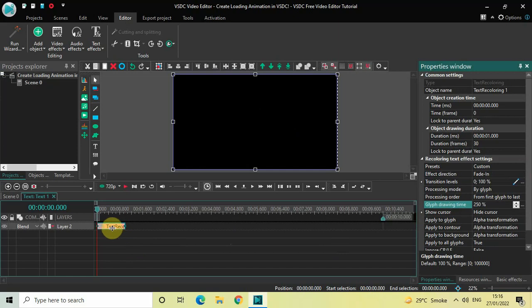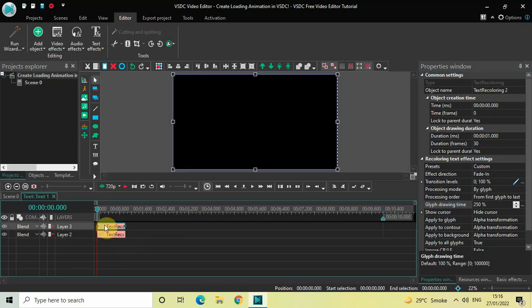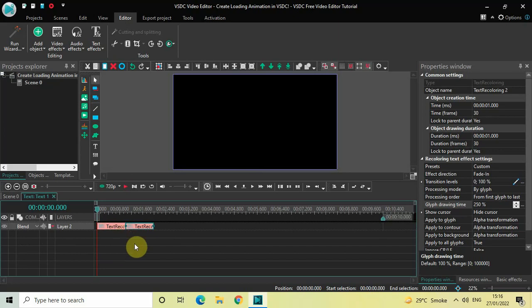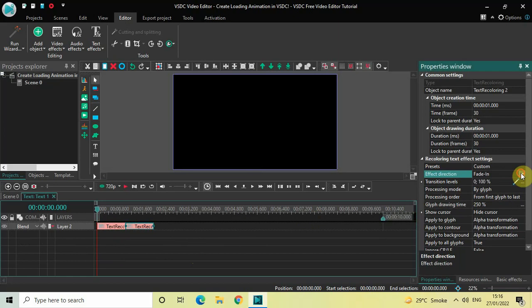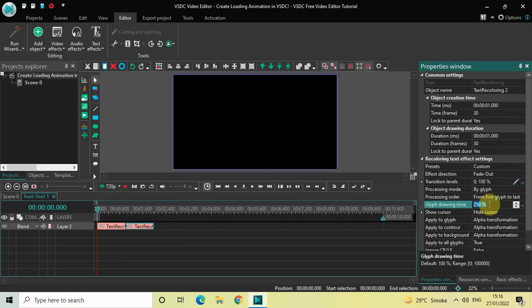Click on this recoloring text effect, press Ctrl+C to copy it, and then press Ctrl+V to paste or duplicate. Place this second recoloring text effect right after the first one. Inside the settings of this second recoloring text effect, under Effect Direction, currently Fade In is selected — change this to Fade Out. Inside Glyph Drawing Time, the value is 250%, so delete this and write 100, then press Enter.